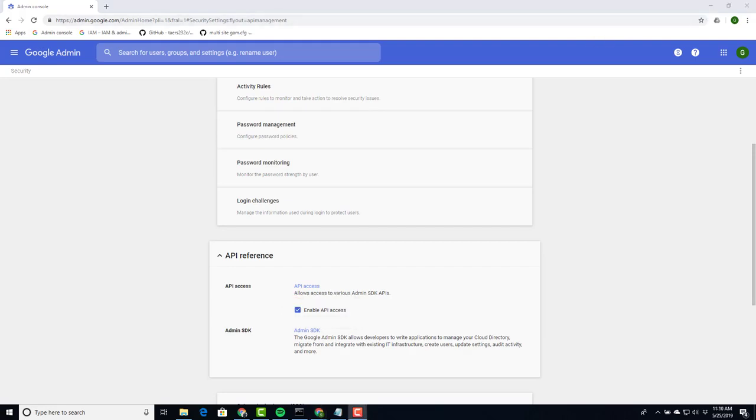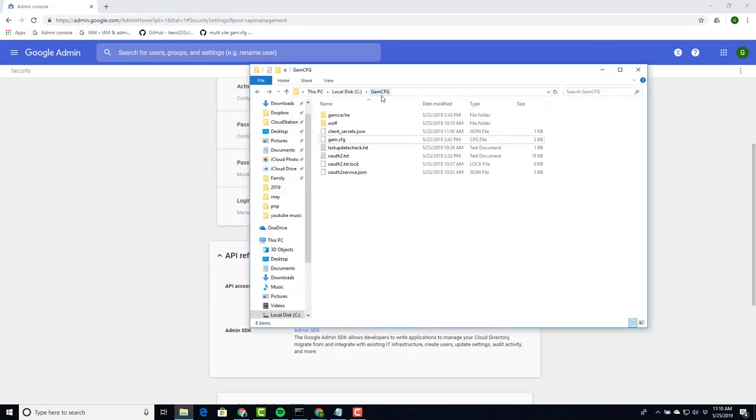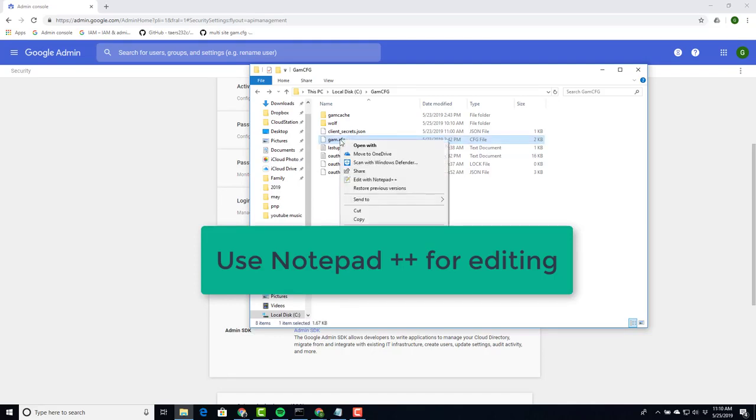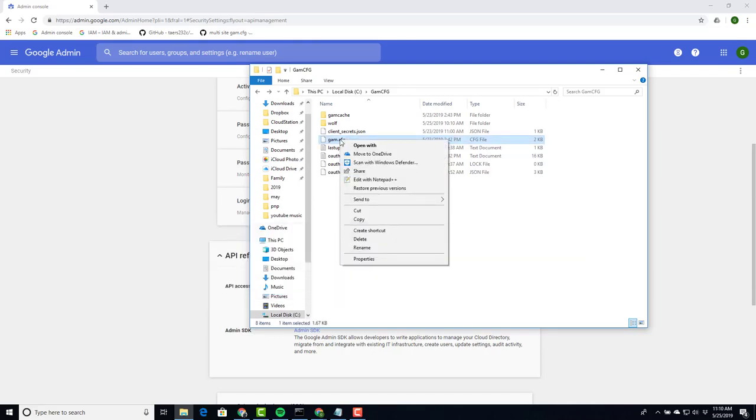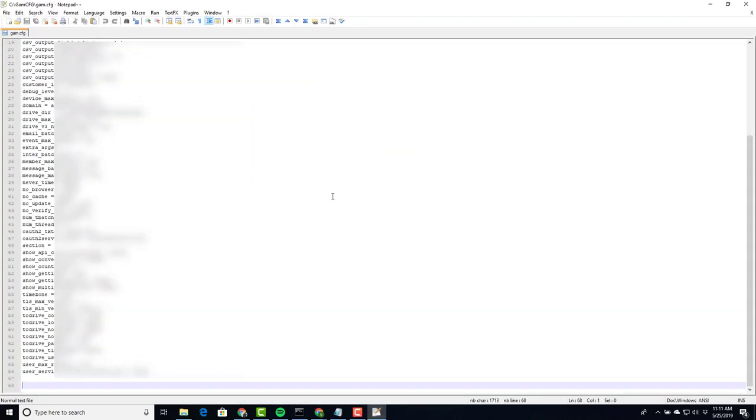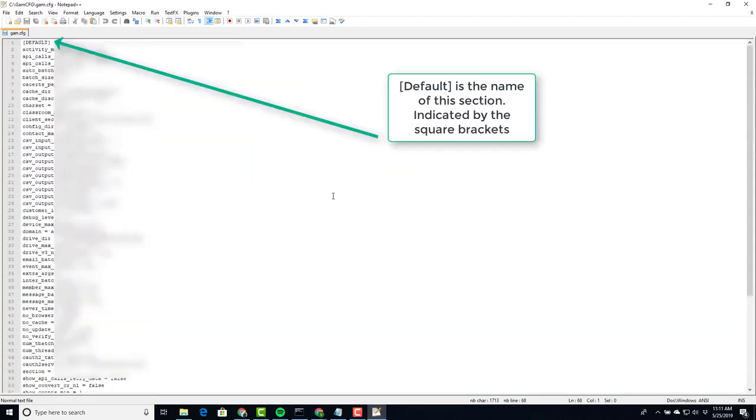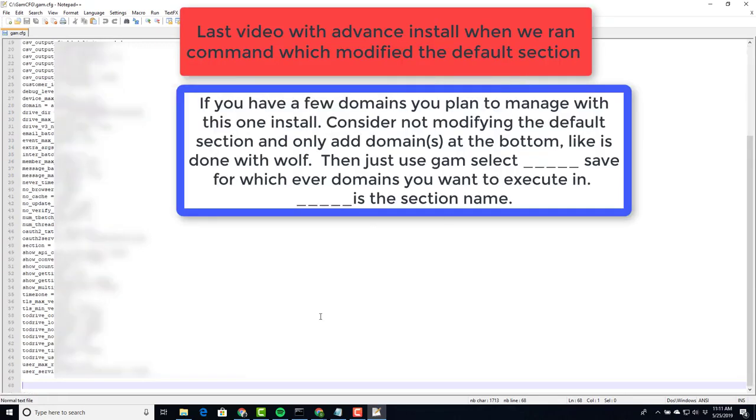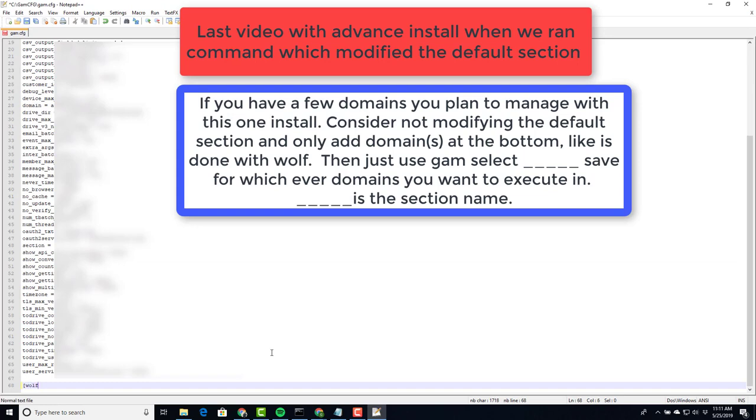Next we go back to our GAM CFG and we want to edit our GAM.CFG file. Remember don't use notepad but use notepad++. Right-click the file, edit with notepad++. In here, notice it has a default name. We're going to add our other domain in here. Just like the folder, keep things simple and use lowercase. Square bracket, wolf, square bracket.